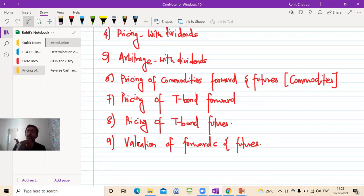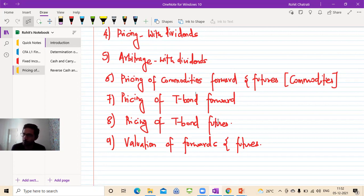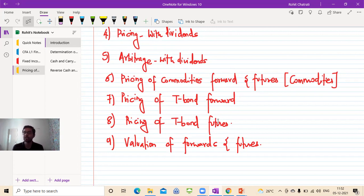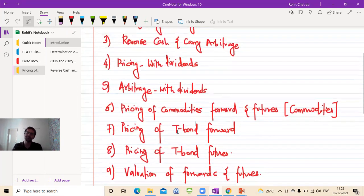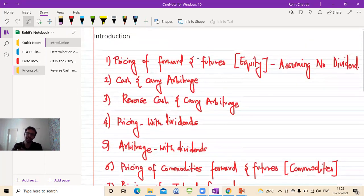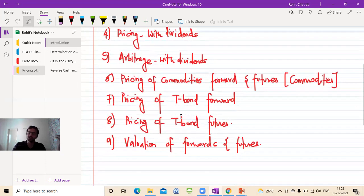After that, we see pricing of T-Bond forwards and pricing of T-Bond futures. Intentionally, I've written these in two separate rows because for equity and commodities, forwards and futures are priced almost in the same way — there is no real difference. Whereas for T-Bond, pricing of a T-Bond forward is different from pricing of T-Bond futures. After that, we will move on to valuation of forwards and futures, covering valuation of equity, valuation of commodity, and valuation of T-Bond forwards and futures.